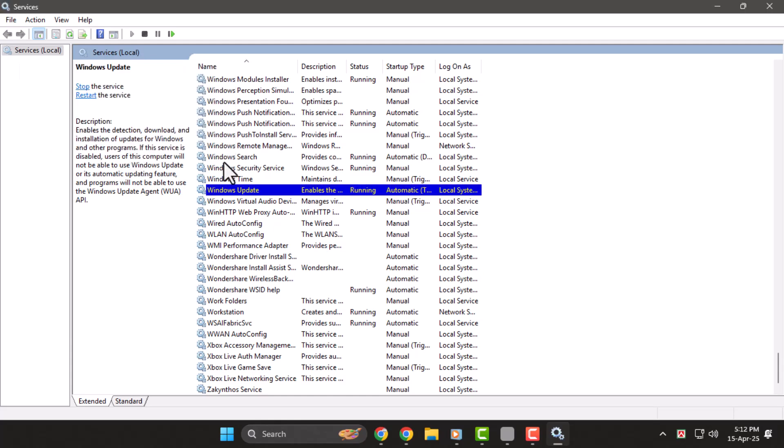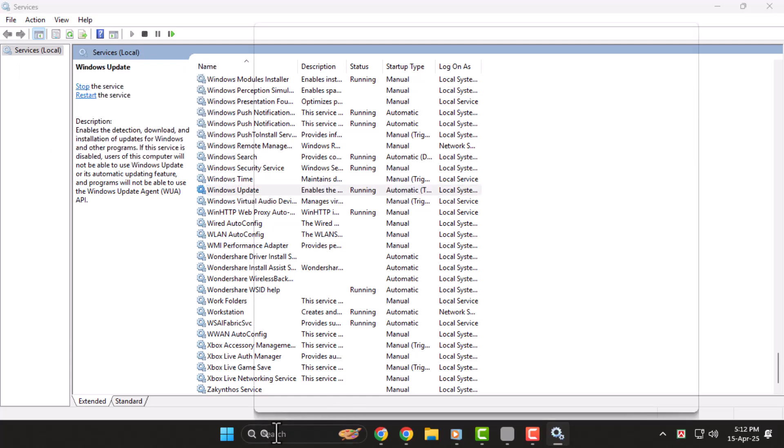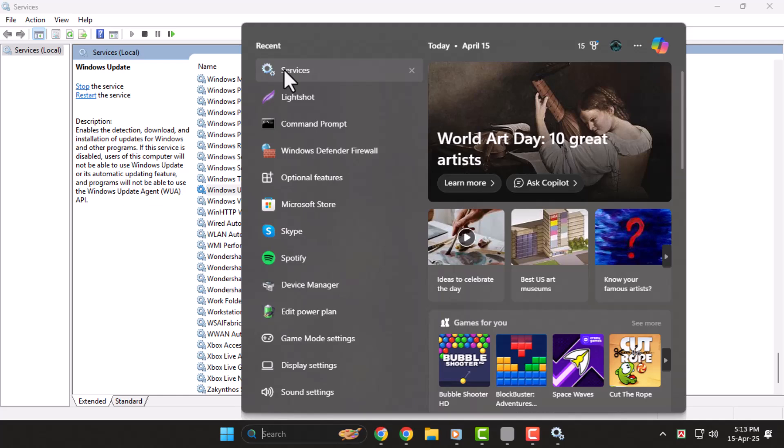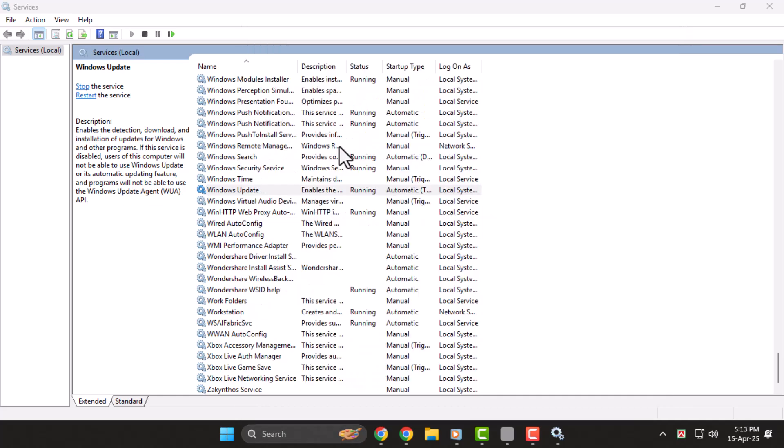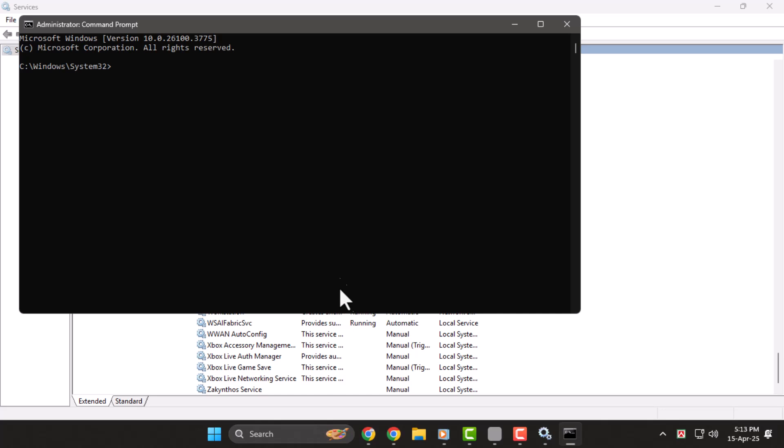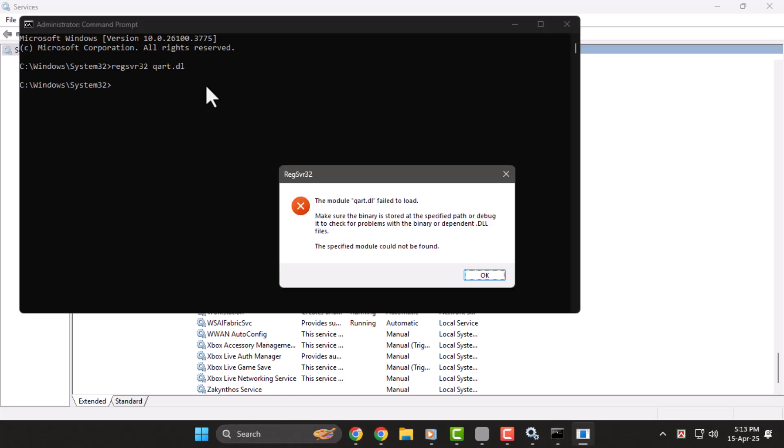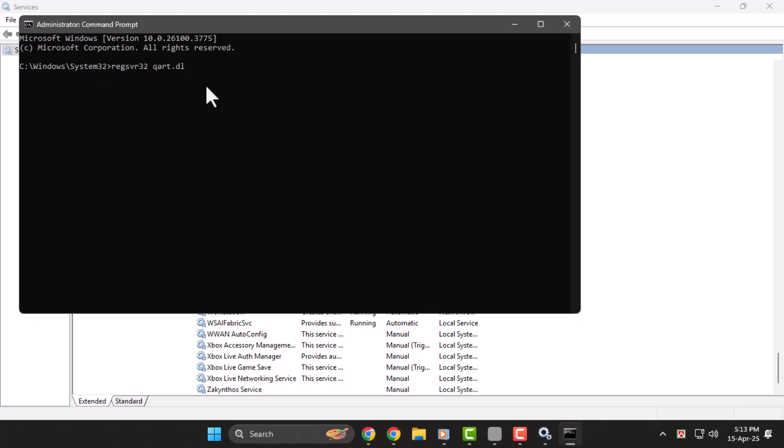Step 2. Next, open the search bar again and type Command. Right-click on Command Prompt and choose Run as Administrator. When the prompt appears, click Yes. In the Command window, type the command regsvr32 wuaueng.dll, then press Enter. This will re-register a critical system file that can help resolve the error.